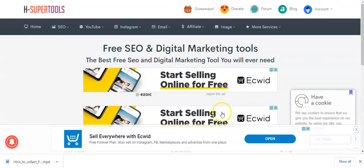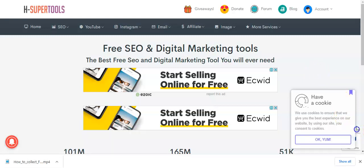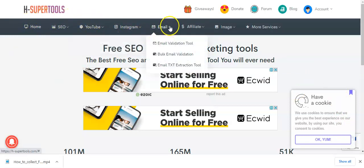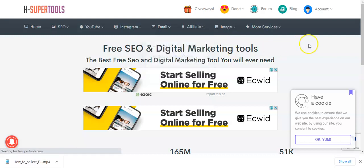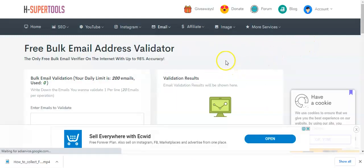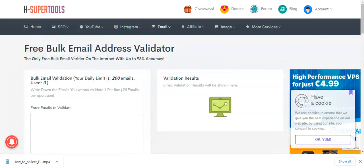Let me go back to Head Super Tools. When you click on the link below — I am not an affiliate, I'm just sharing knowledge that can help you grow your business — when you get to Head Super Tools, what you need to do is come to 'Email,' then come to 'Bulk Email Validation,' not single email. Click on bulk email validation and the next page will open.